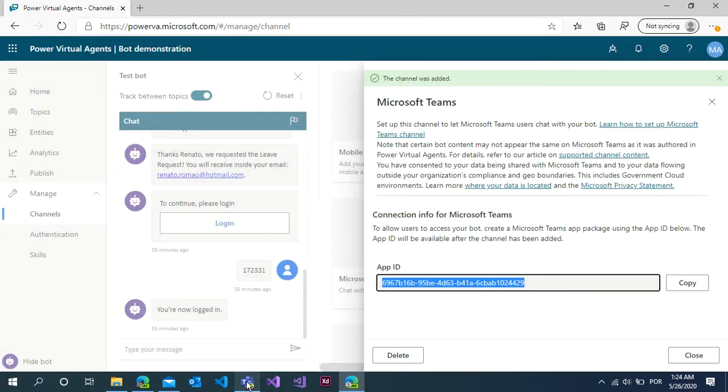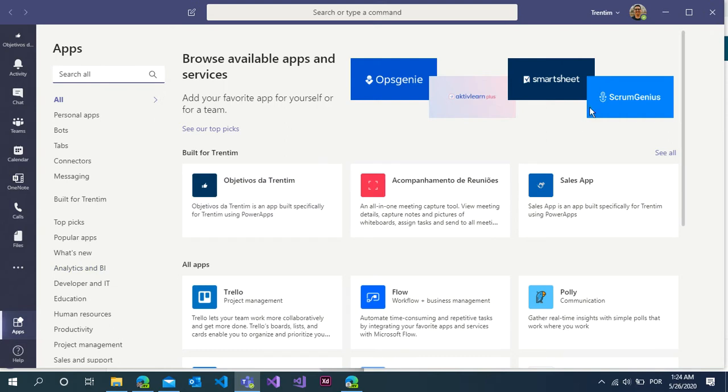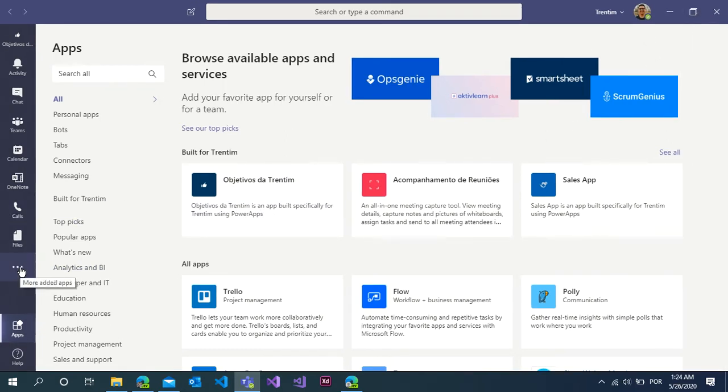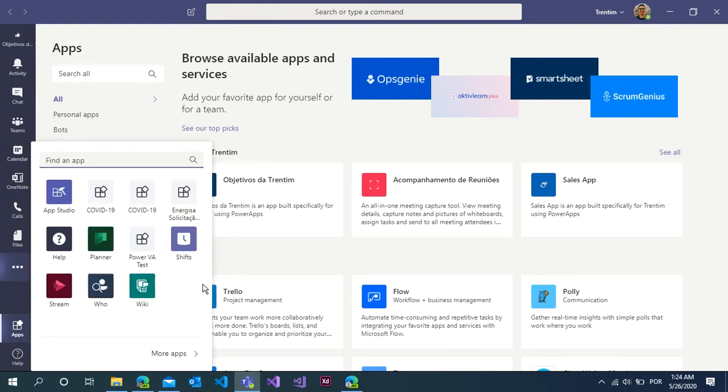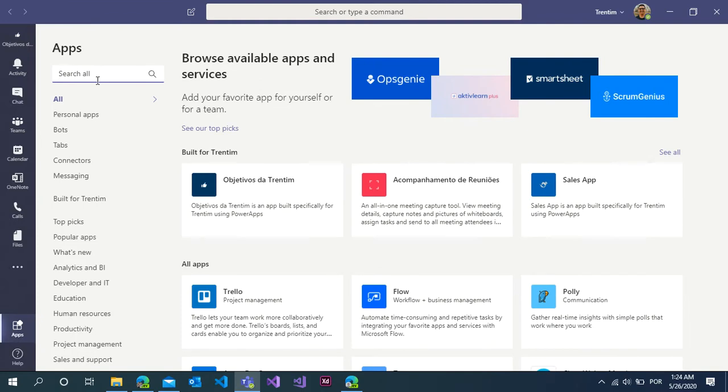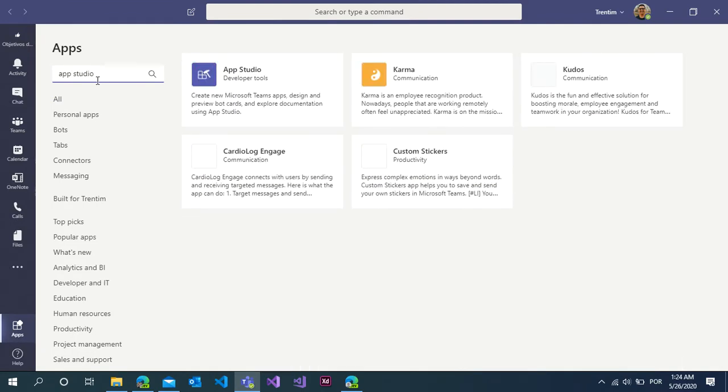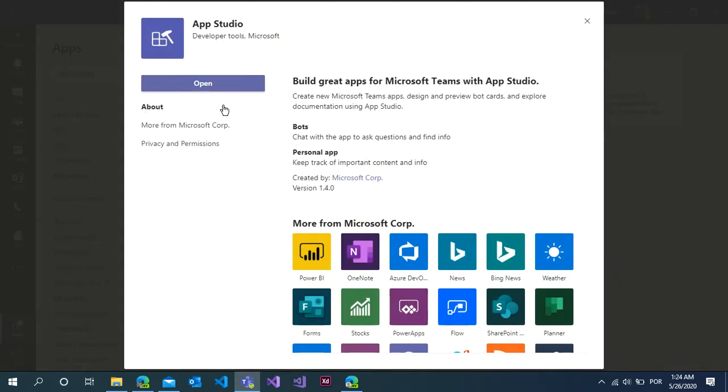Open Microsoft Teams. You need to have the permissions inside Microsoft Teams and click on the more added apps. Select the app studio or you can click on the more apps. Search for the app studio and click on developer tools. If you're not installed inside your environment, click install and then click on the open button.